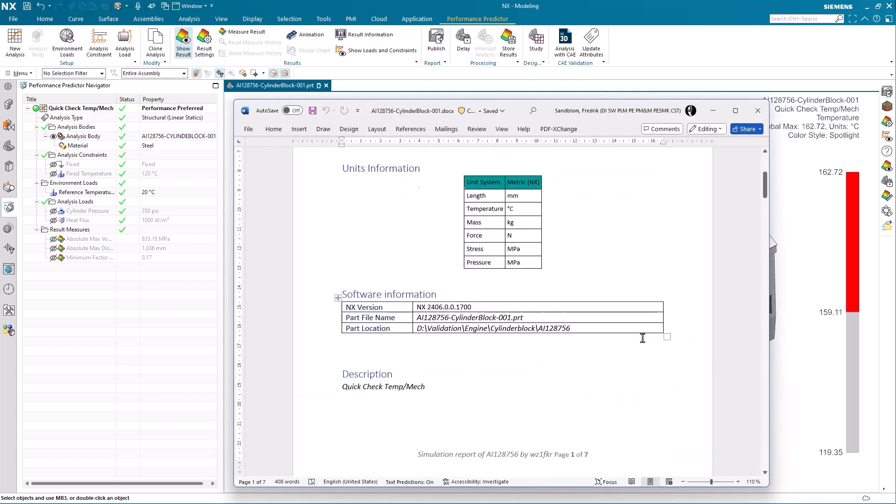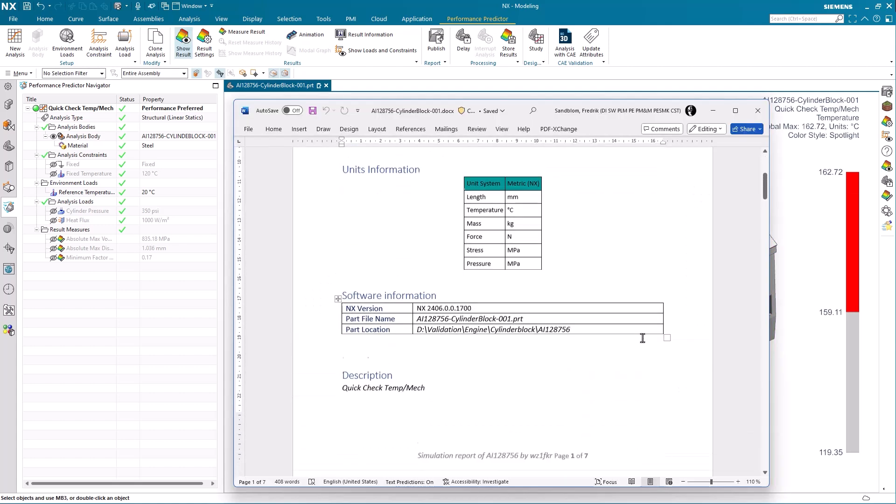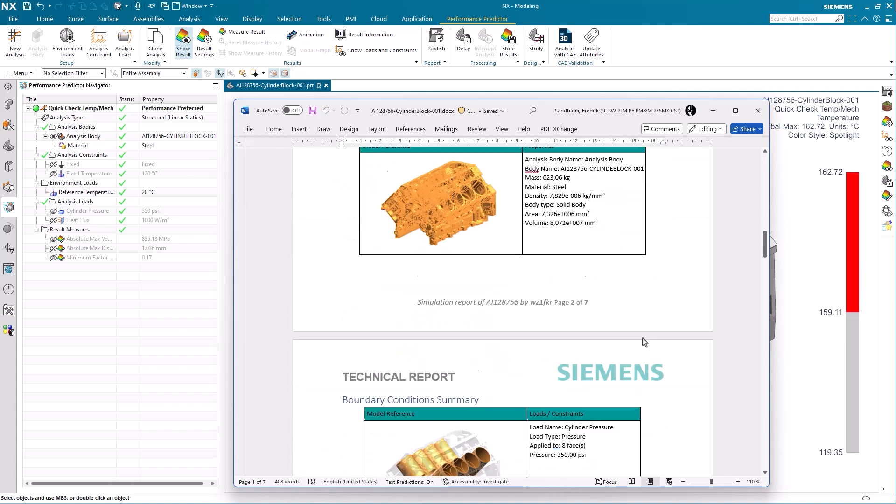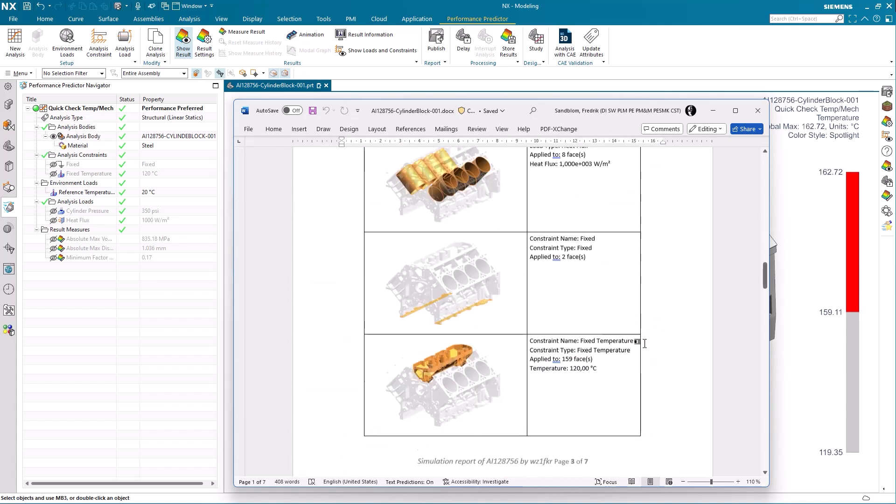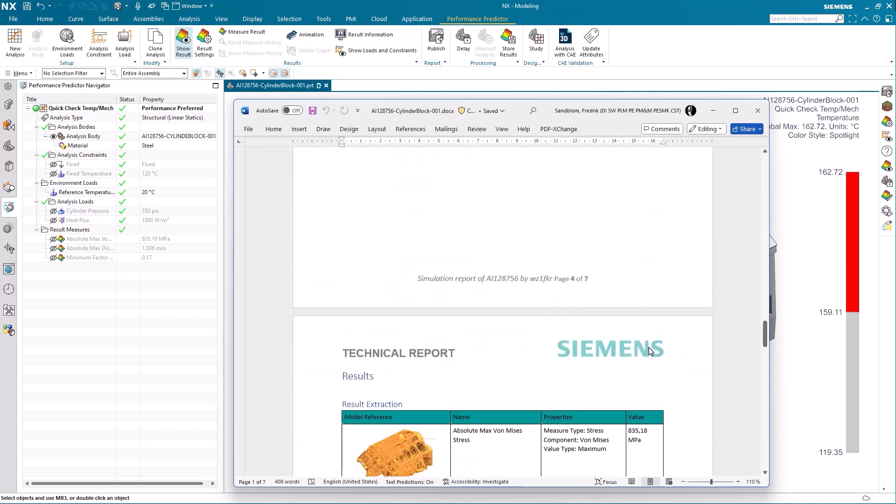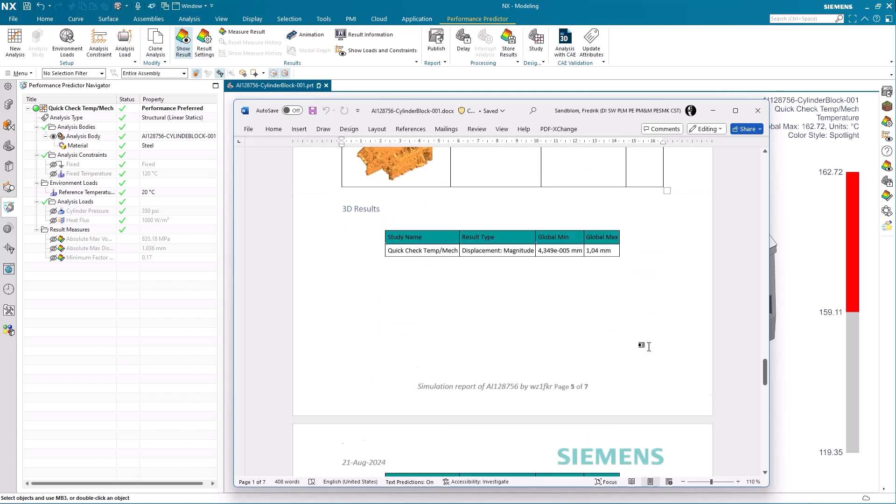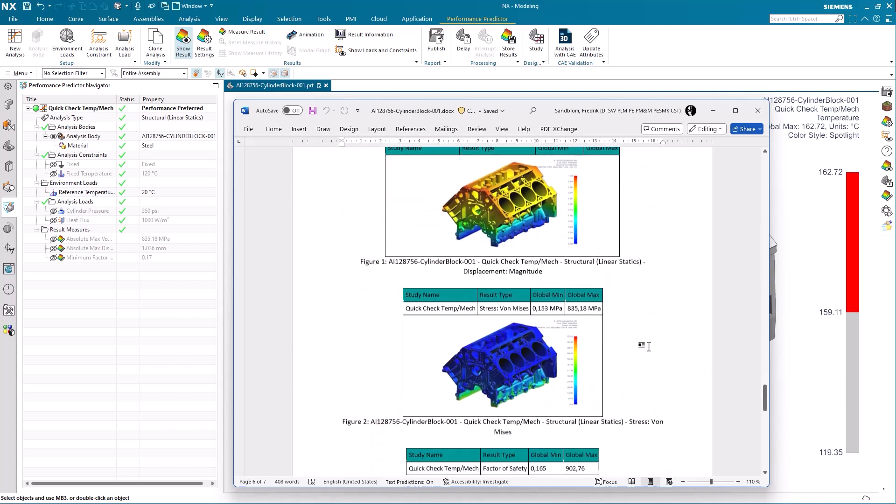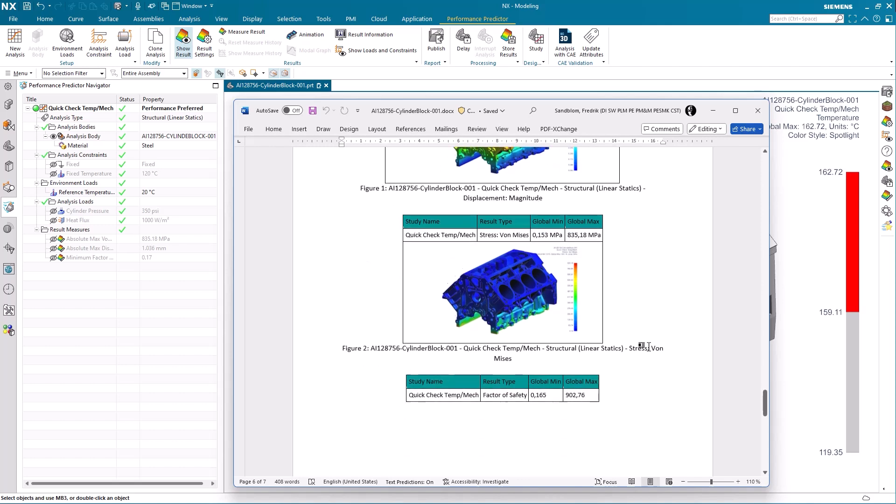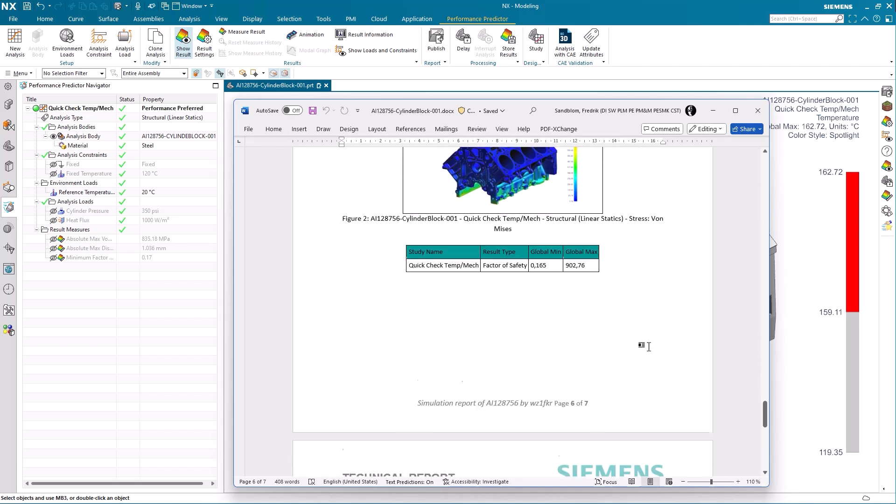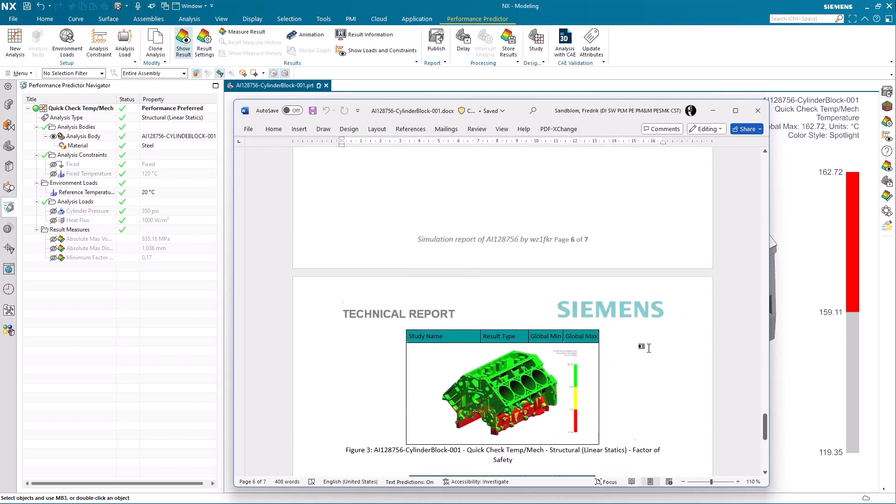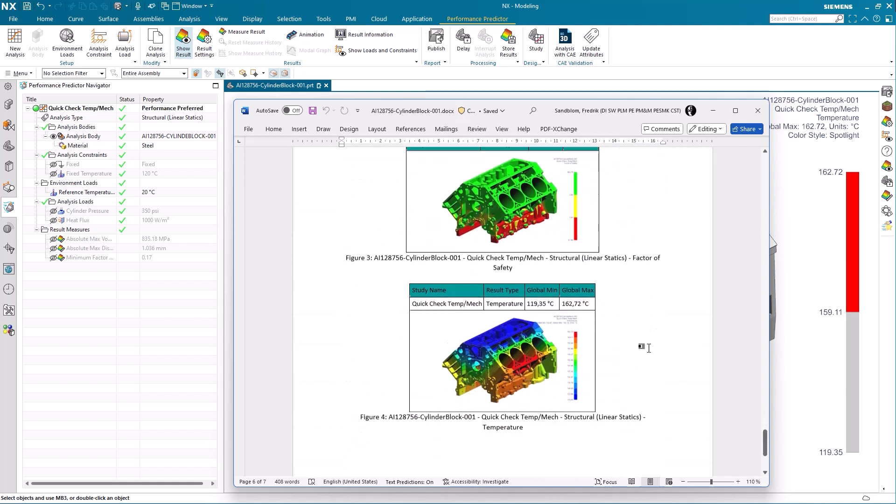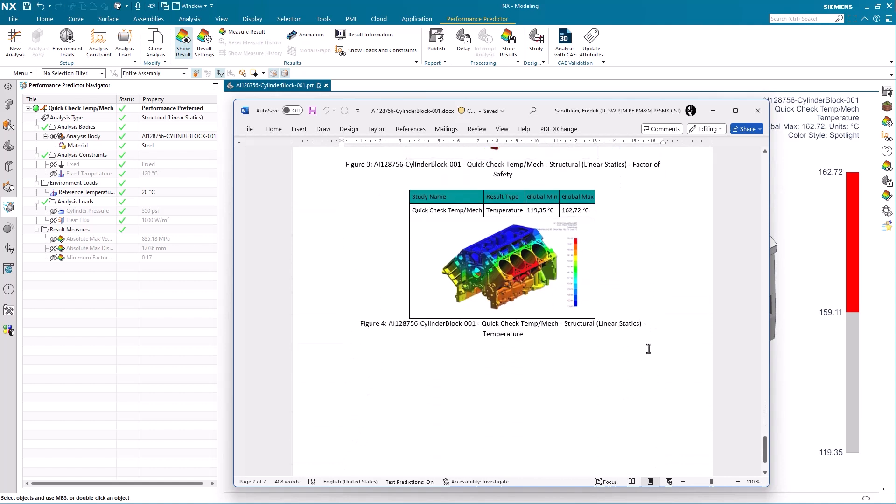Scrolling through the report we can see the analysis input criteria, the result of the displacement, the result of the stress analyze according to von Mises, the result of the factor of safety and finally the result of the temperature.